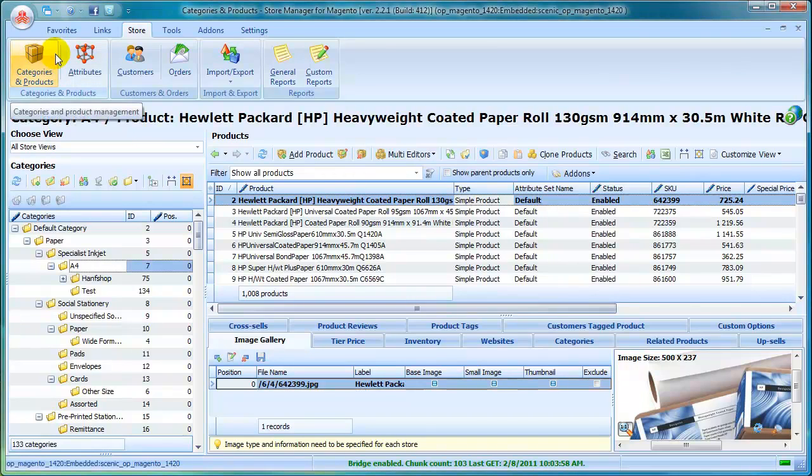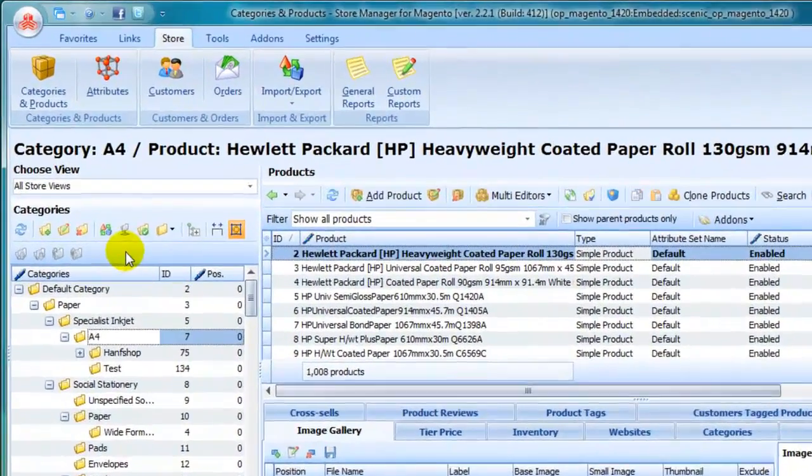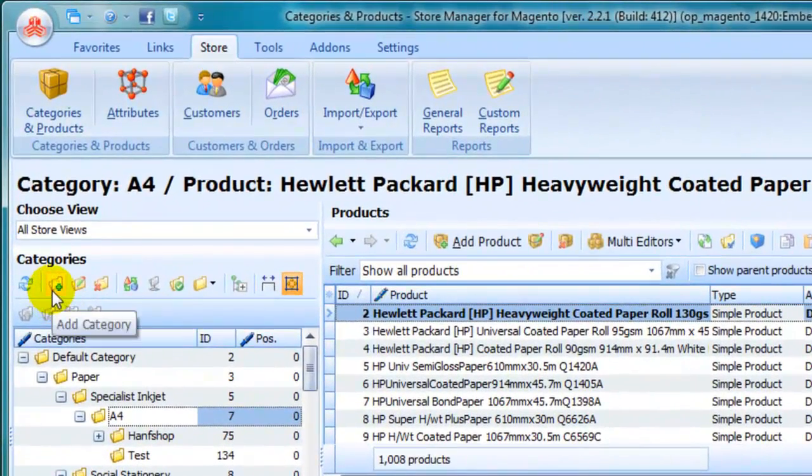Like add, edit, delete categories, export or import categories.